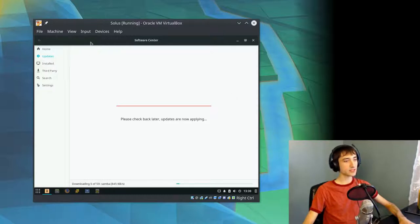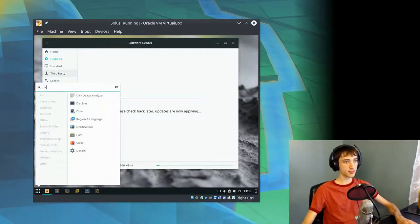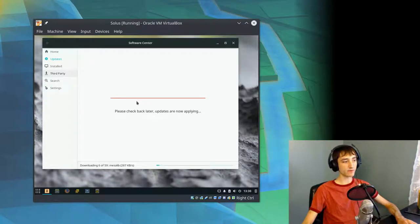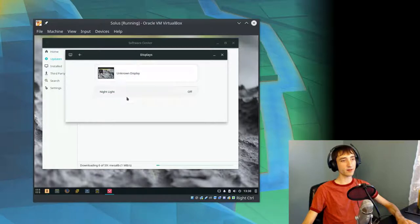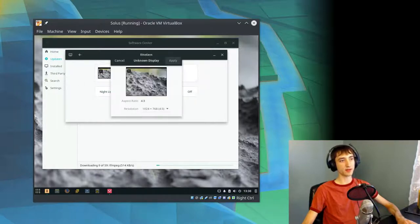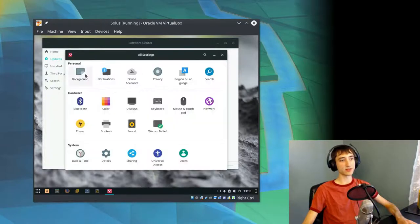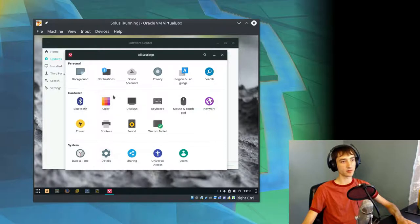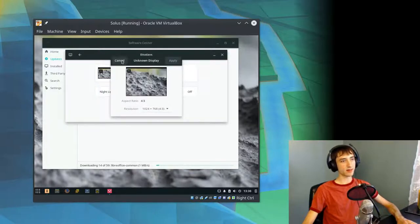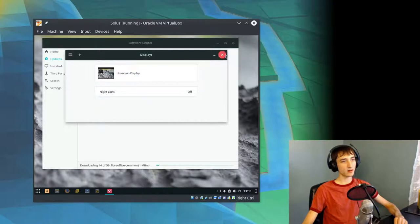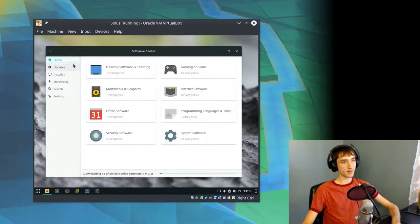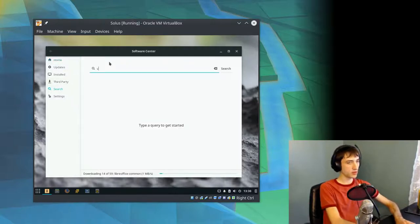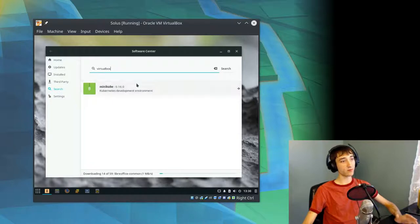While that's going, I am going to open up displays to see if we can get this resolution a little bit higher for the video. I don't like this display control panel here. I think they've made it better in the next GNOME release. Nothing there. So I probably have to install VirtualBox something or other.